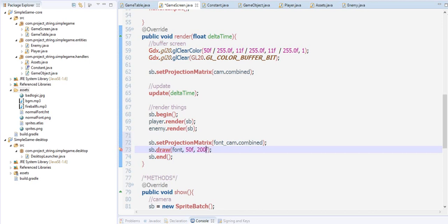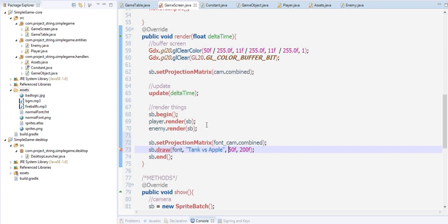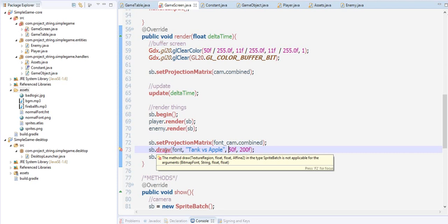It lacks something here which is our text. Let's say tank versus apple. That's it, we now have the font tank versus apple with the x position and the y. Now it draws an error here because...